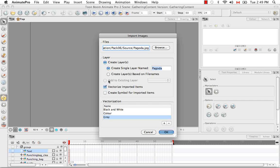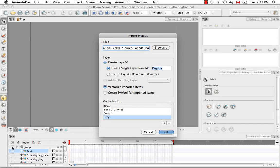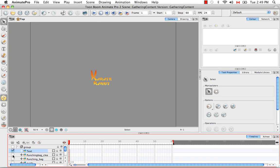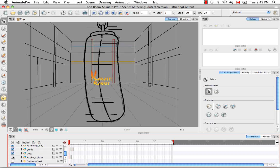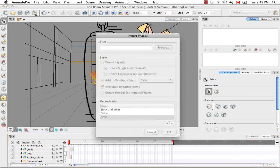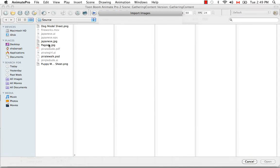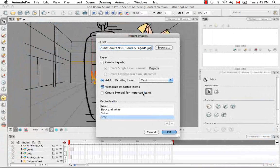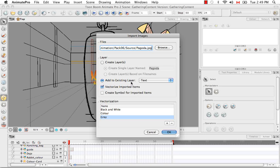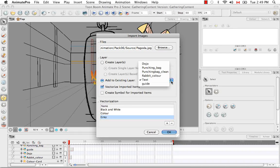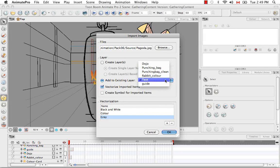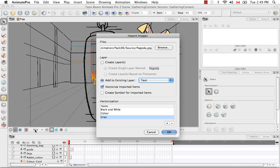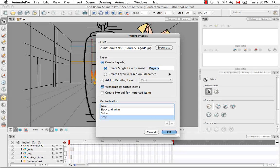The Add to Existing layer is not enabled because none of my layers are enabled here in the timeline. So I'm just going to cancel this for a minute and enable a couple of these layers. Then I'm going to go back, select my image again. Now the Add to Existing layer is enabled and the only layers that exist in this drop down menu are those layers that are enabled in my timeline. But I'm still going to create a new layer and name it Pagoda.